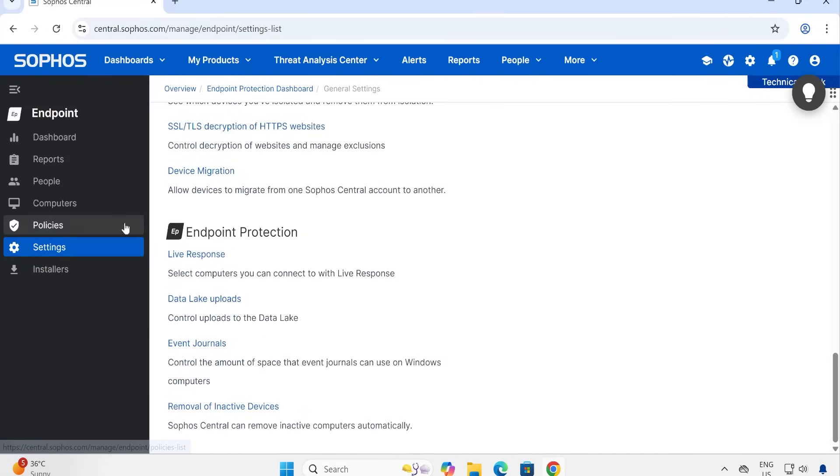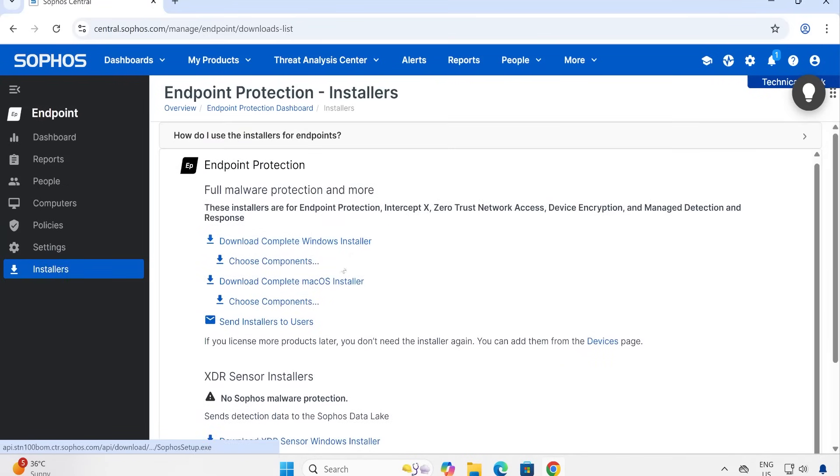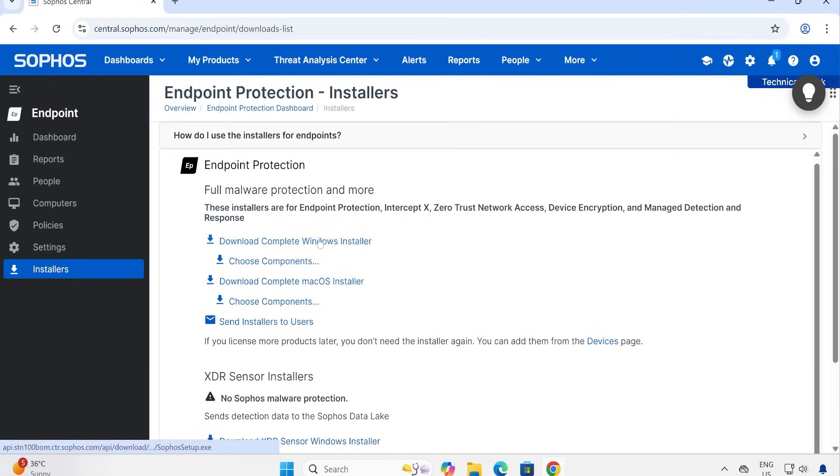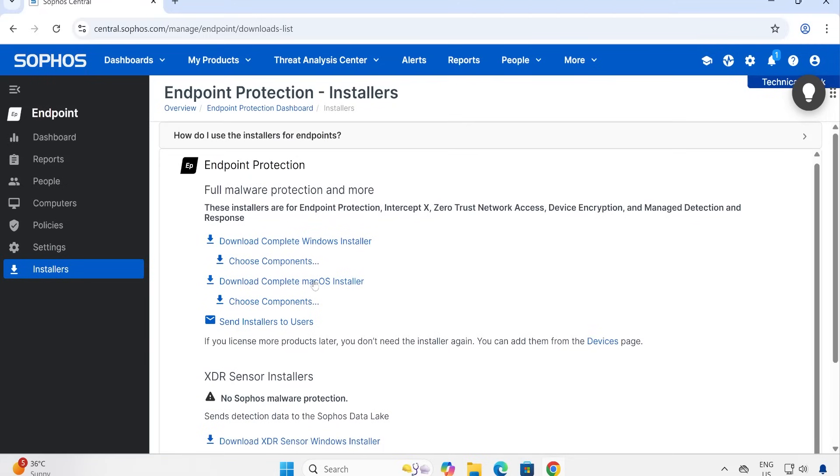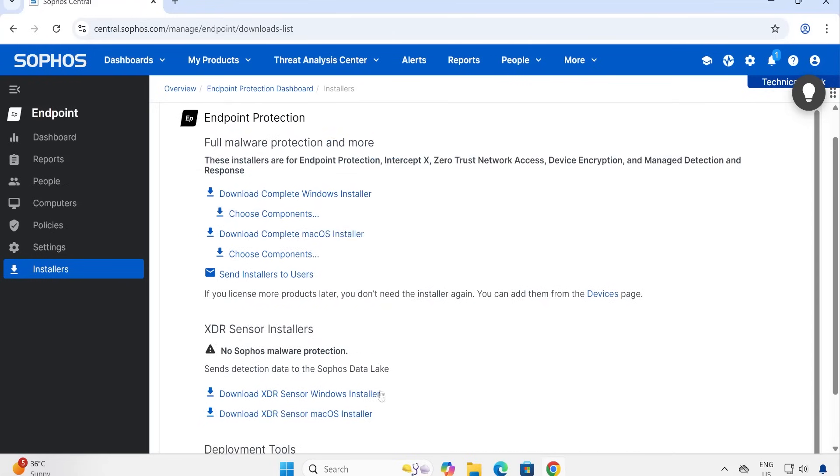And Installers - this is basically what I just explained to you guys. If you click here, it will download the setup for Windows, and second one is for the Mac. And here are the Mac and Windows sensor files for XDR agent. And here some MDM profiles are available. So if you want to do a deployment, this particular thing is going to be very helpful for you.